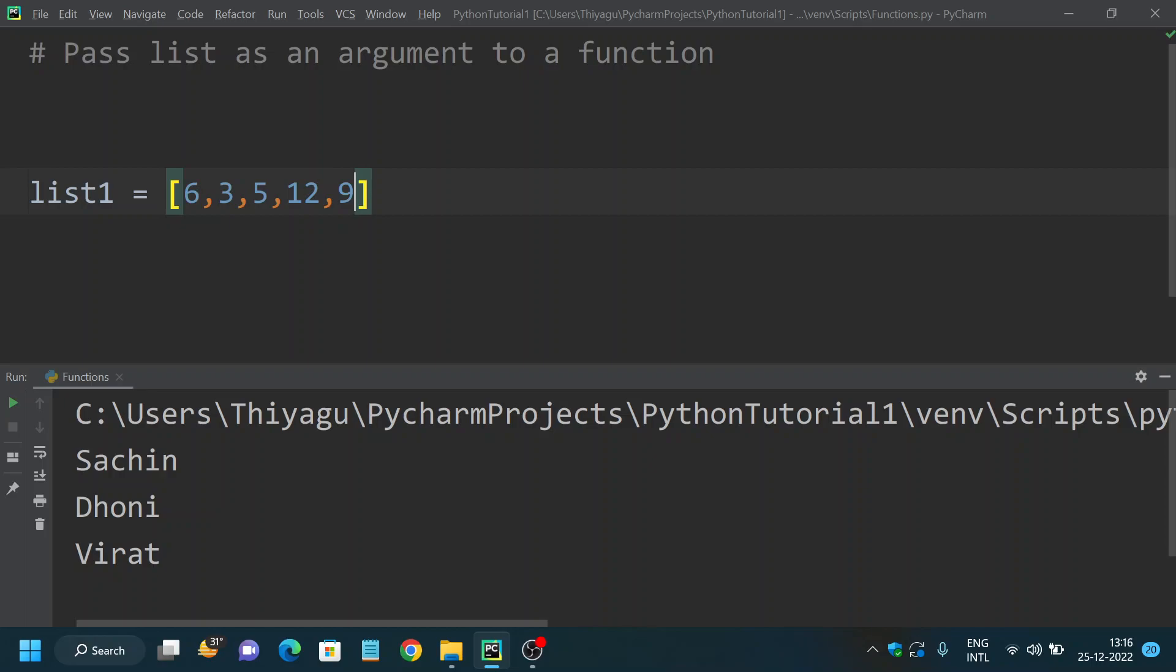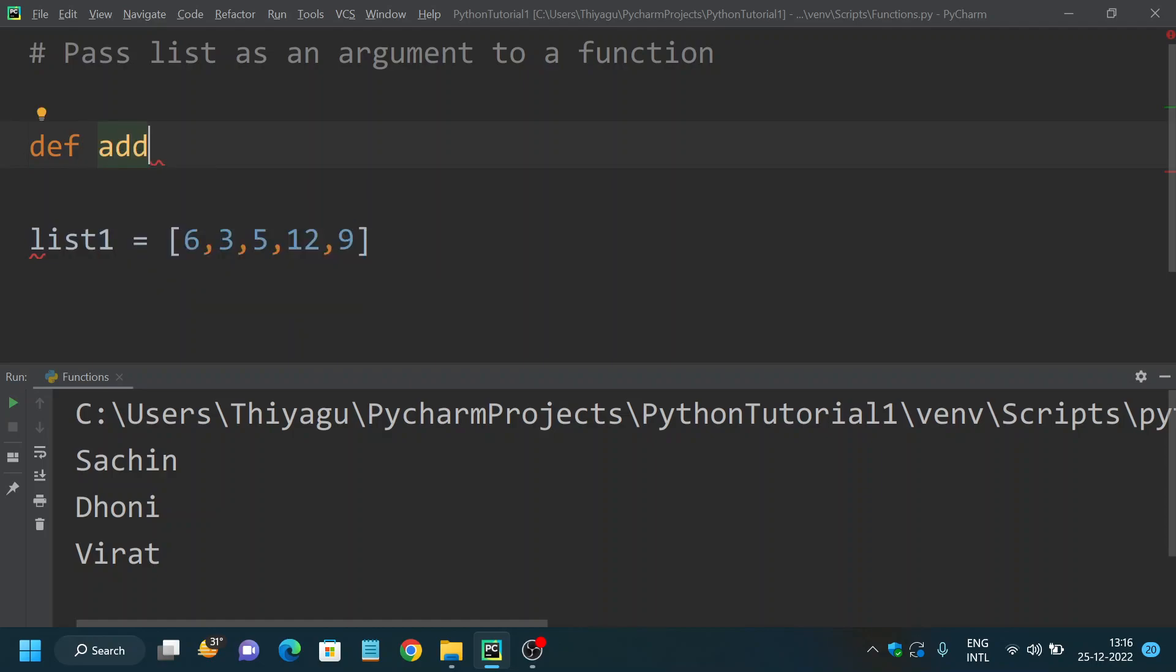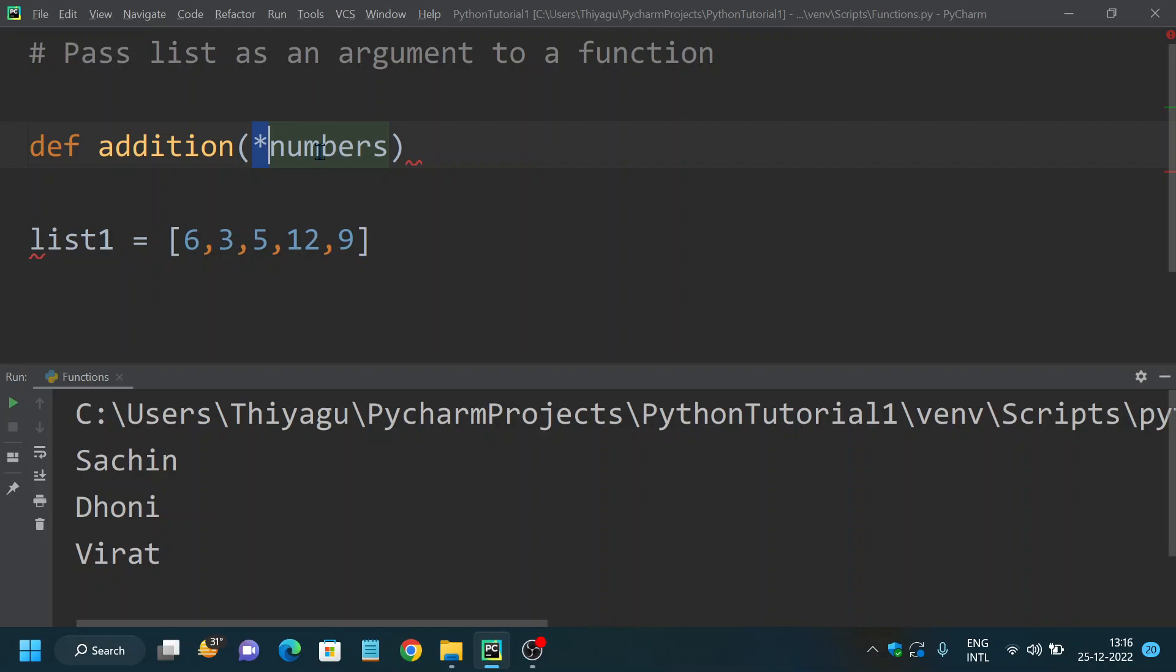This is a list I have. Now I want to pass this list as an argument to a function where it will calculate the sum. So I will define my addition method.